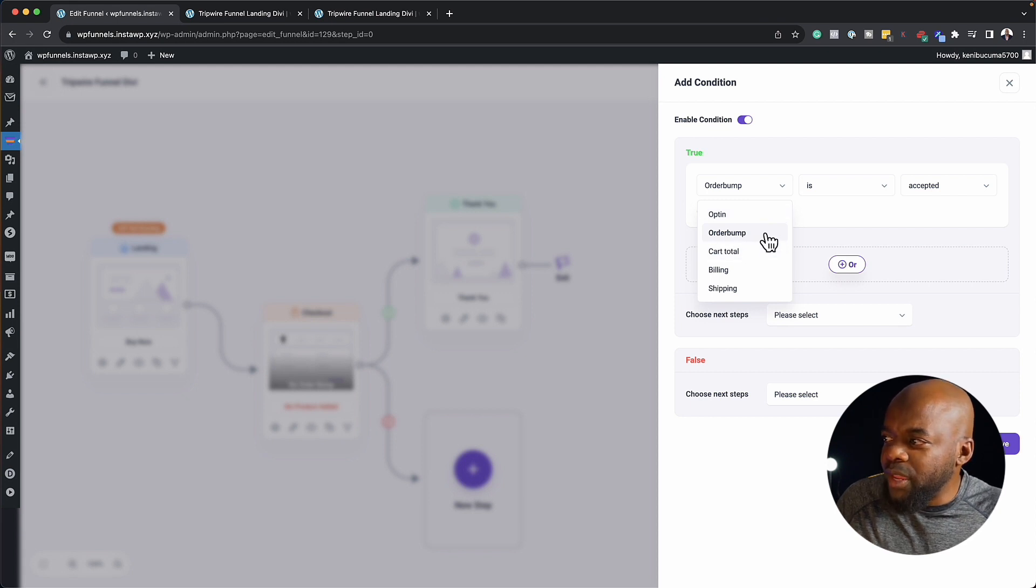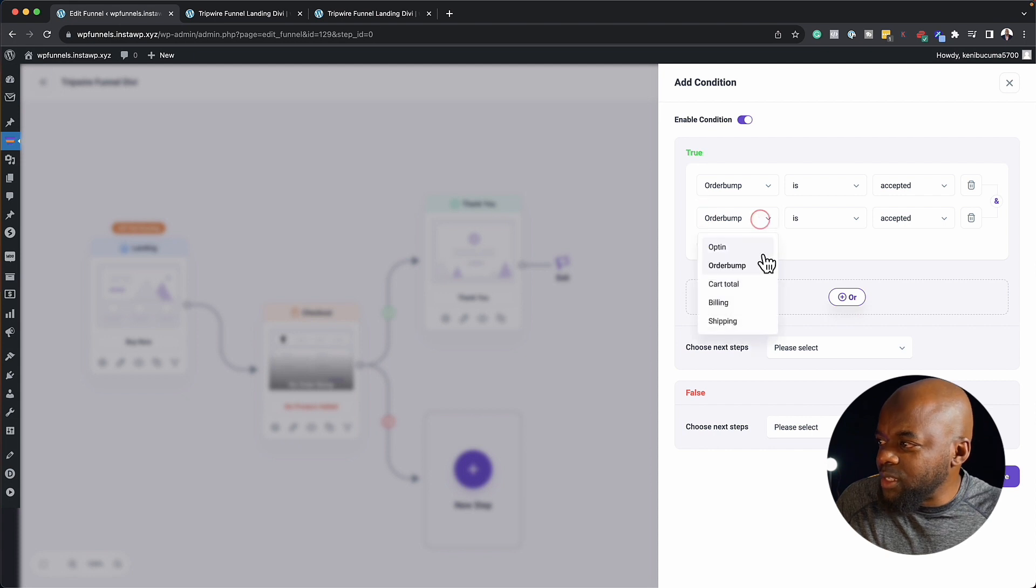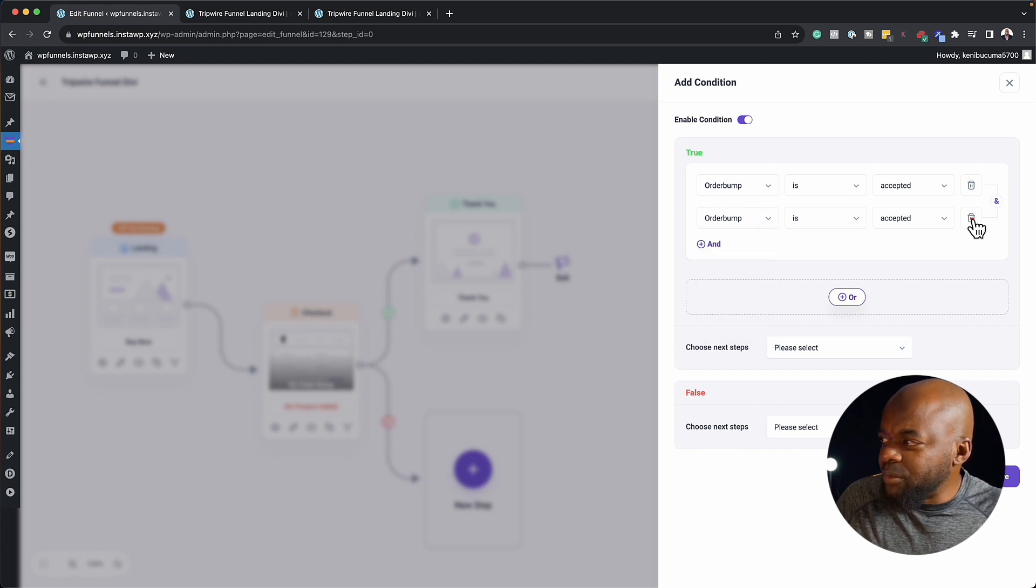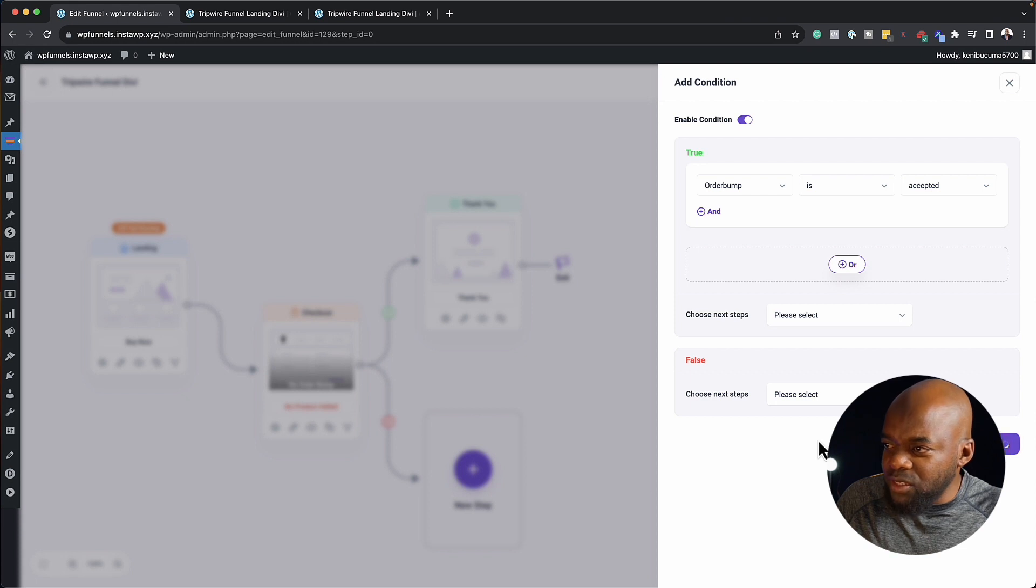So in this case here, we have order bump. But of course, you can add multiple ones as well. So you can click here and choose after purchasing a product or something. And then that gives us the option.